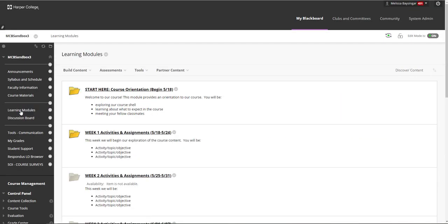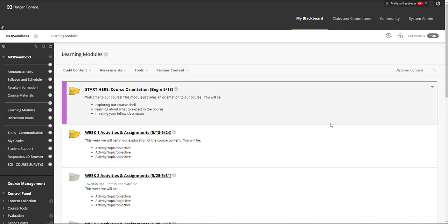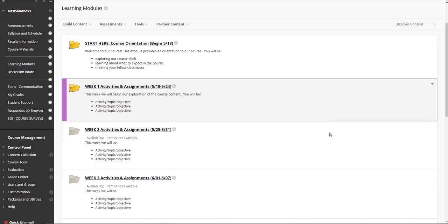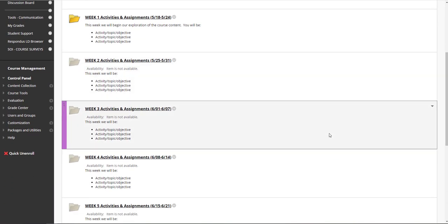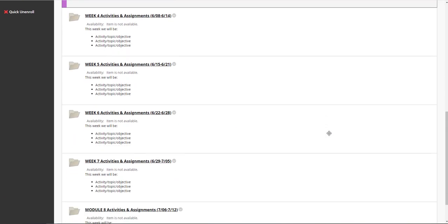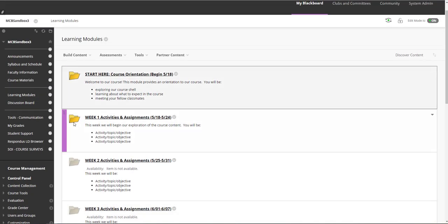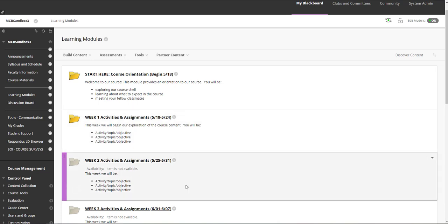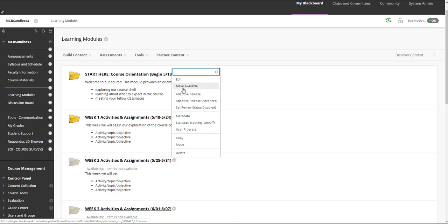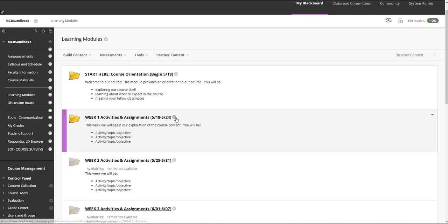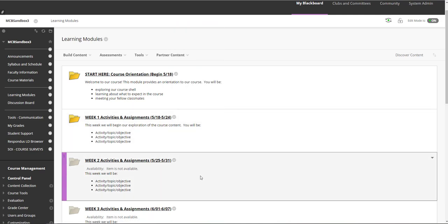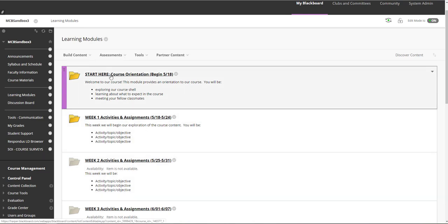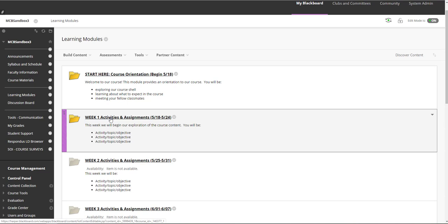The next and most important link in the course is the Learning Modules link. This area is set up for you to include all of your course content and assignments, and is organized into weekly folders for students to follow throughout the semester. A folder has been built for each week of the course. Notice that only the first two folders have been made available to students — you can tell which folders are unavailable because they are grayed out. You can make any of these folders available or unavailable when desired by clicking on the gray arrow to the right of the folder name. The first folder provided is an orientation module, which we will return to in a moment. First, let's look into one of the regular weekly modules — we'll look into Week 1.